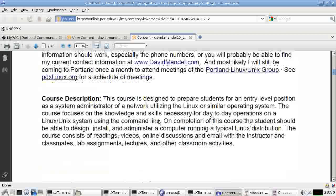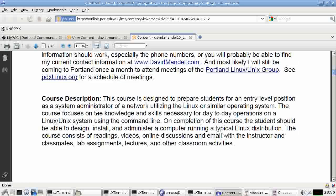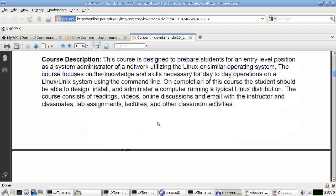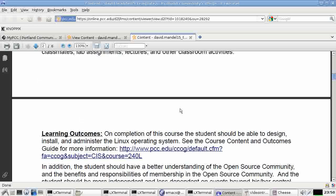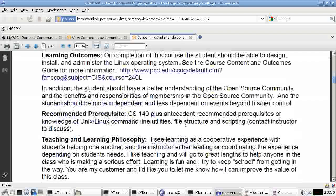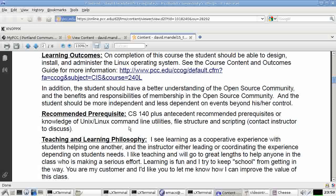Course description. Basically, we're trying to help you become a Linux systems administrator if you want to be one. Learning outcomes, we won't discuss. Prerequisites, it's really nice if you know some Linux or Unix at the command line level. If you don't, you'll have to work harder in the class. And in any case, you will know it by the end of that term.